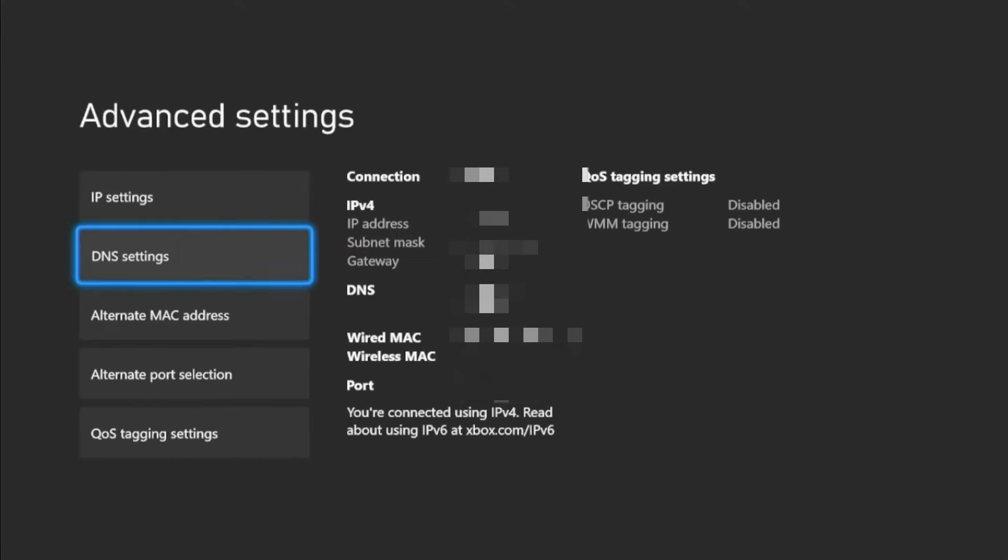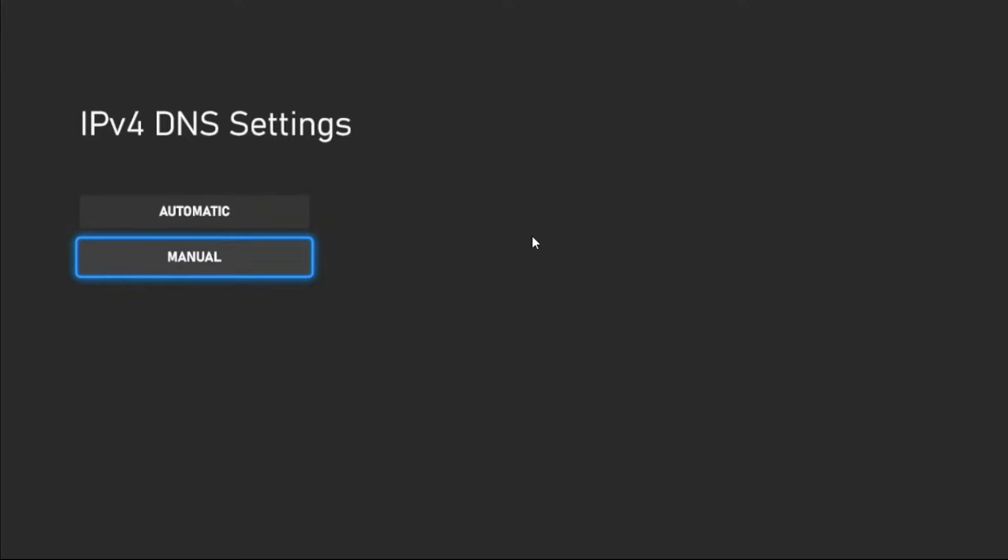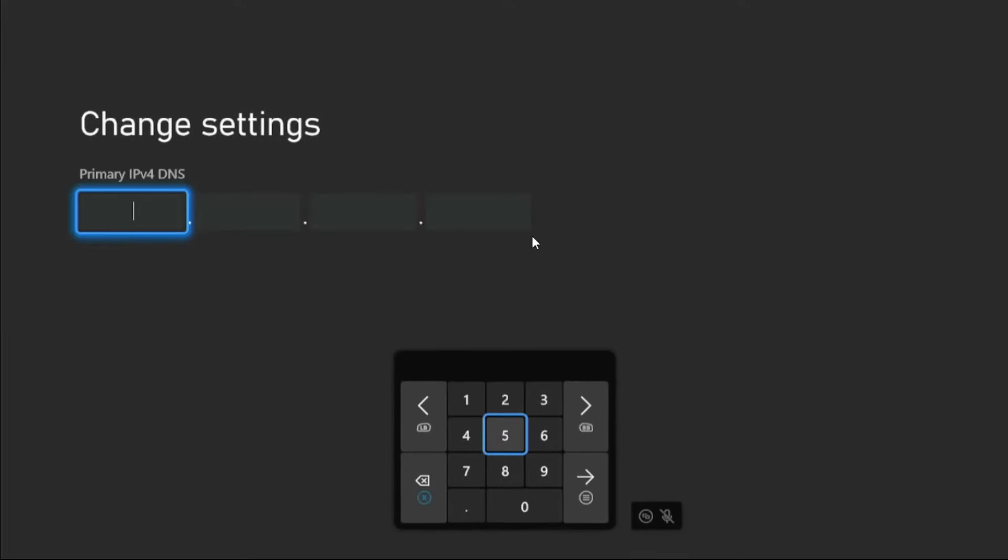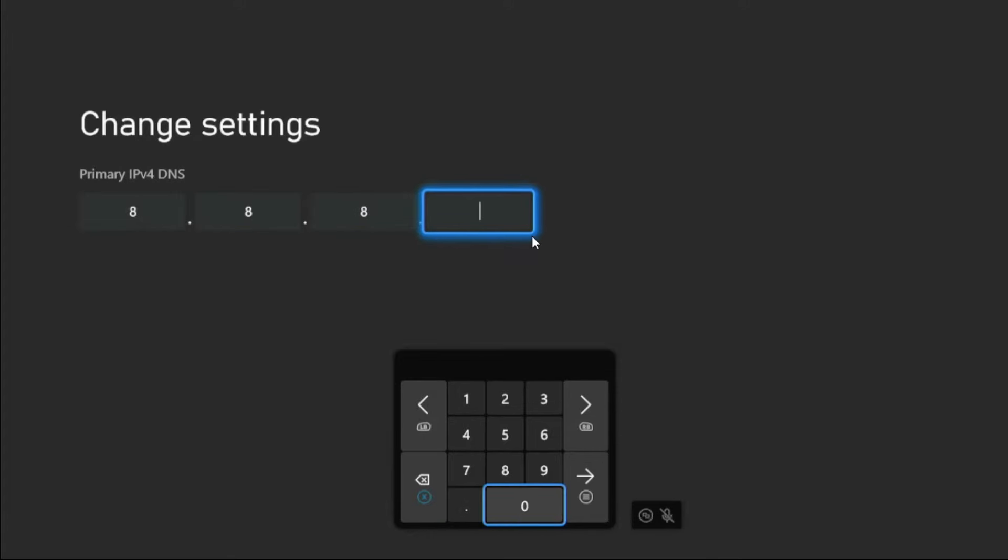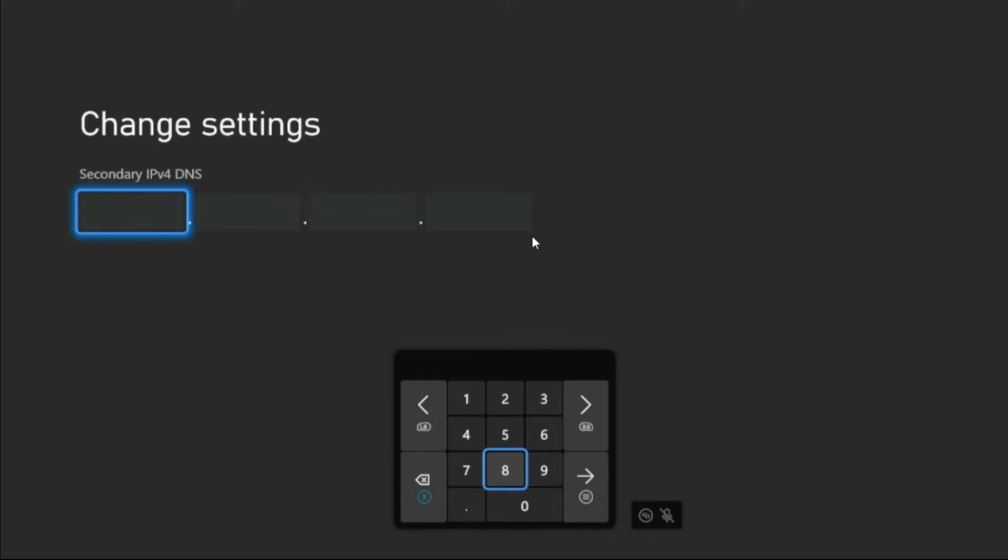Go to DNS Settings and choose Manual option. Once we are here, for the Primary IPv4 DNS, we need to add here 8.8.8.8, then press Option button. Now for the Secondary IPv4 DNS, we need to add here 8.8.4.4.